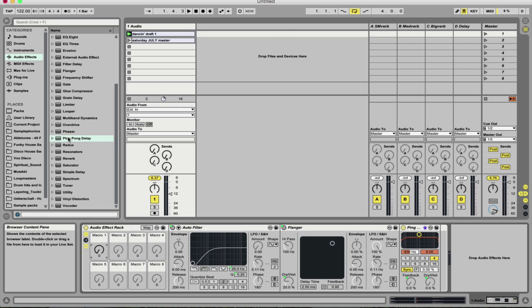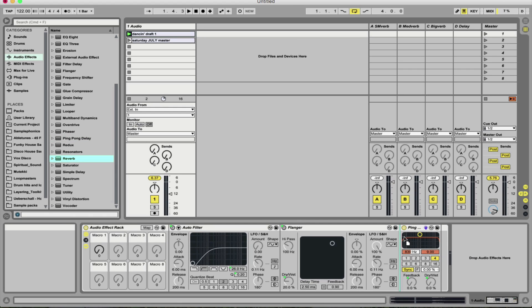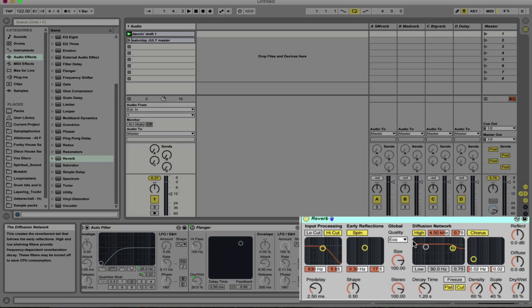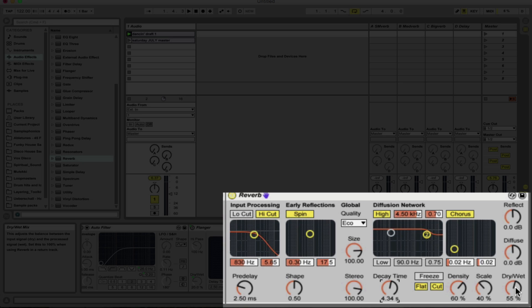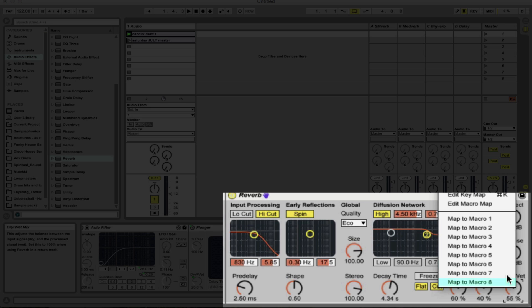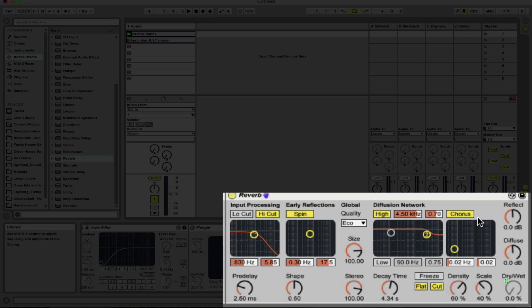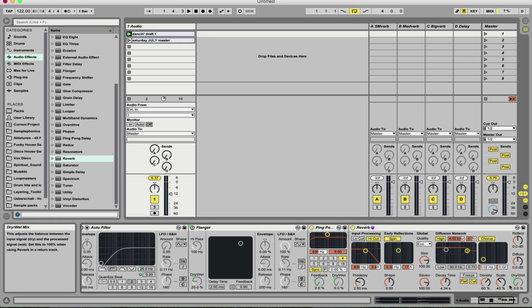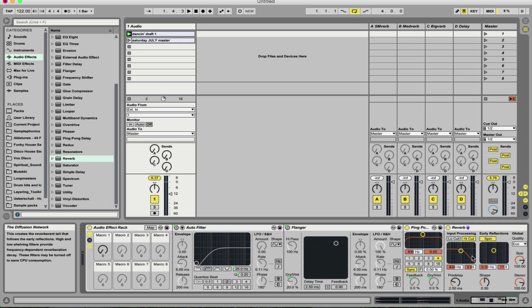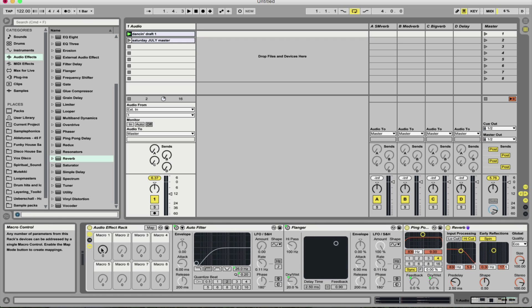Last one I'm going to put on is reverb. So let's drag that again to the end of the chain and we're going to increase the decay time up to about four seconds. And we're going to map once again the dry wet signal. So default position just like the ping pong delay is no signal being added to our track at all until we increase the macro knob.